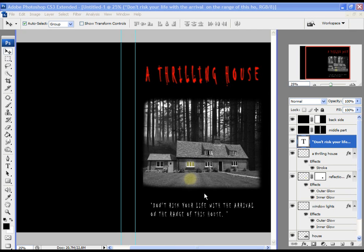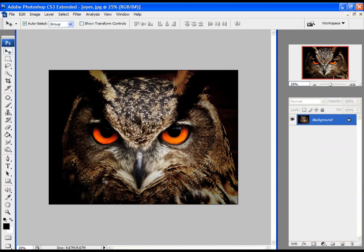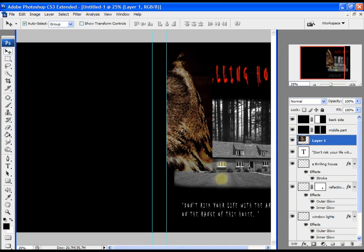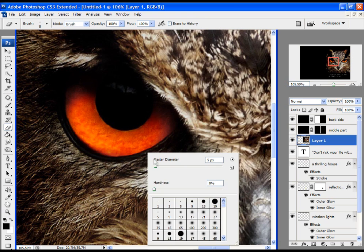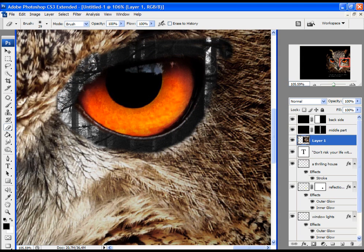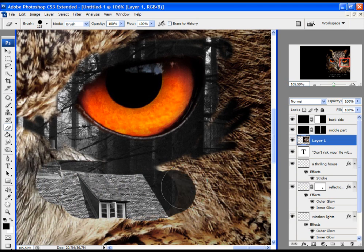Now let's import another image into our project and move it in. Let's quickly use the eraser to remove unnecessary parts — I want just the eye of this animal. Choose the eraser, set the size, make hardness zero, and begin erasing. Then increase the eraser size, move hardness to maximum, and erase the unnecessary areas.